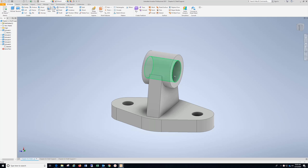Video for Chapter 6.2 Shaft Support. Dimensions are in millimeters.